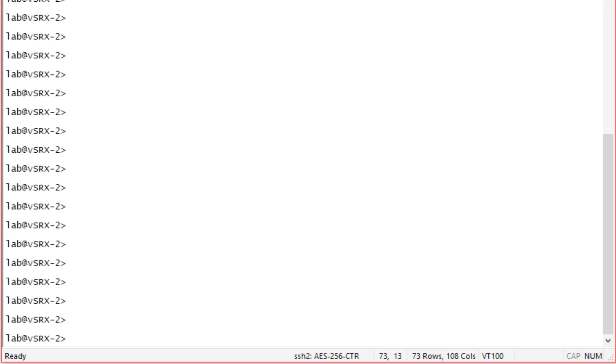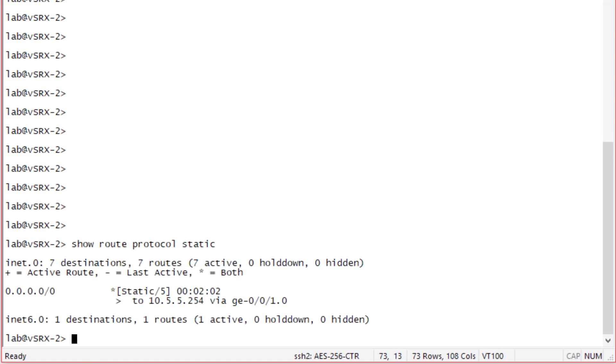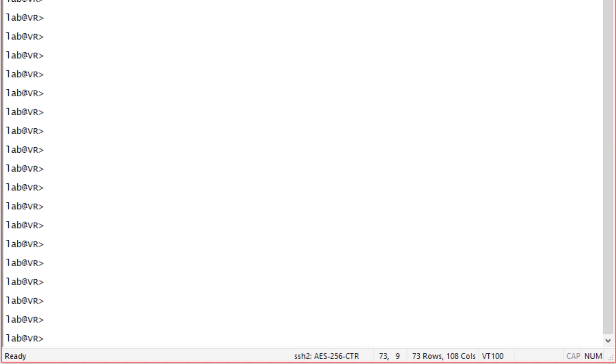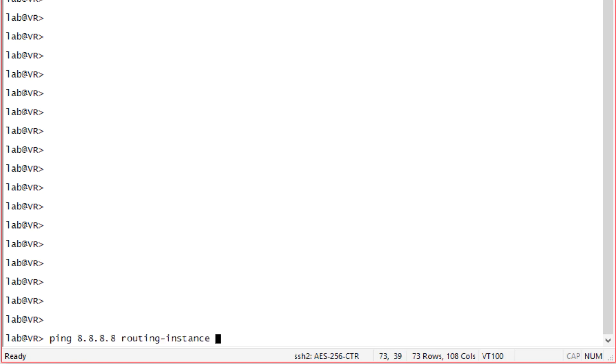And here's vSRX2. Let's look at the routing table for static routes. We can see we have one default route that points out the GigE001 interface towards vSRX1. Let's go ahead and jump to a virtual router device. We can run some verification commands from here. Now this virtual router device is a vSRX that is split up into multiple virtual routers. These virtual routers represent the user and also the email server.